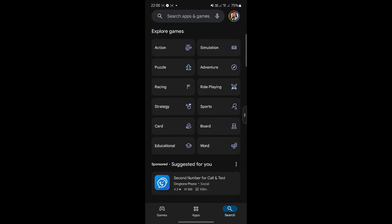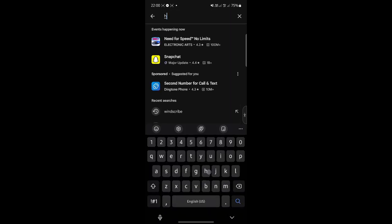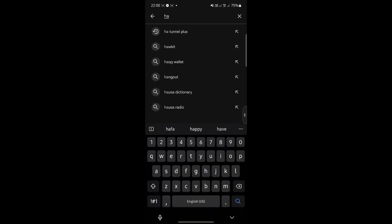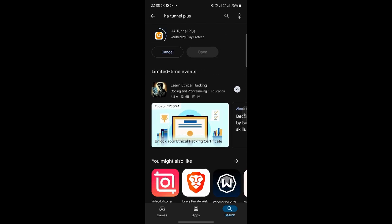Come here to your Play Store, search for HA Tunnel Plus, and that's the app. Get it installed.